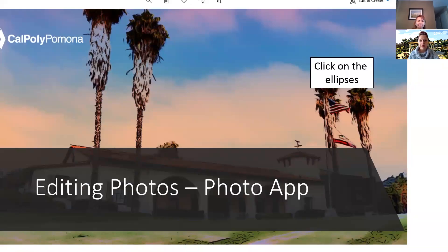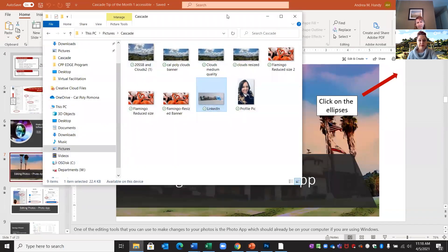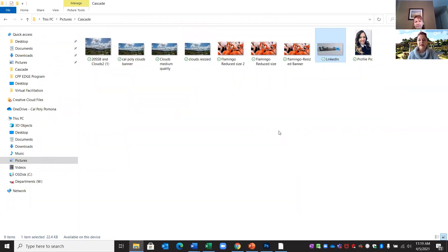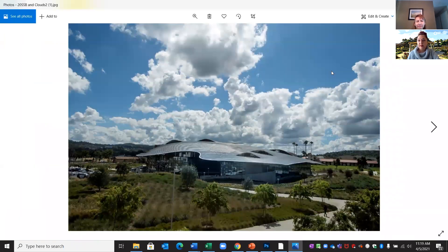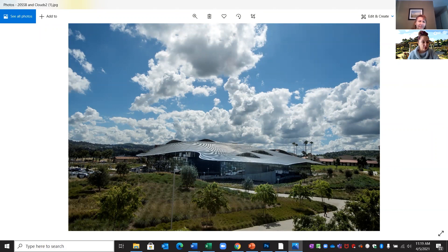I'm going to stop sharing my PowerPoint and share my screen to show you the Photo App. I'll pull up my pictures. If you don't have pictures on your computer, on the bottom left-hand side where it says 'type here to search,' you can type 'photo' — that's another way to find the Photo App. There are a few different ways to start making changes. The easiest way: on the top right-hand side you'll see ellipses — three dots — click on Resize.